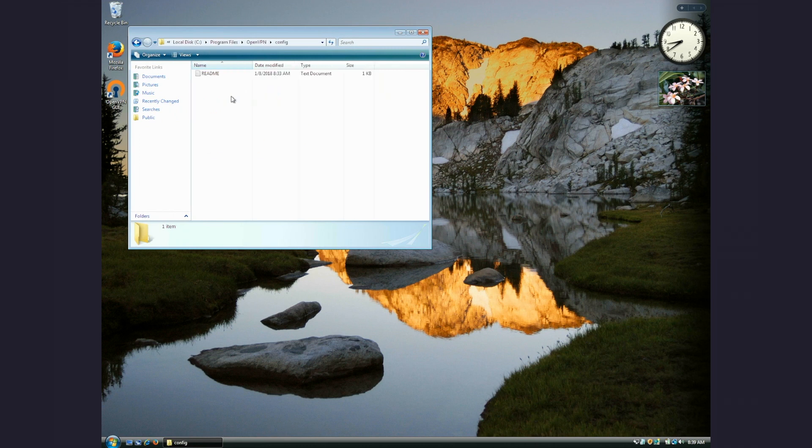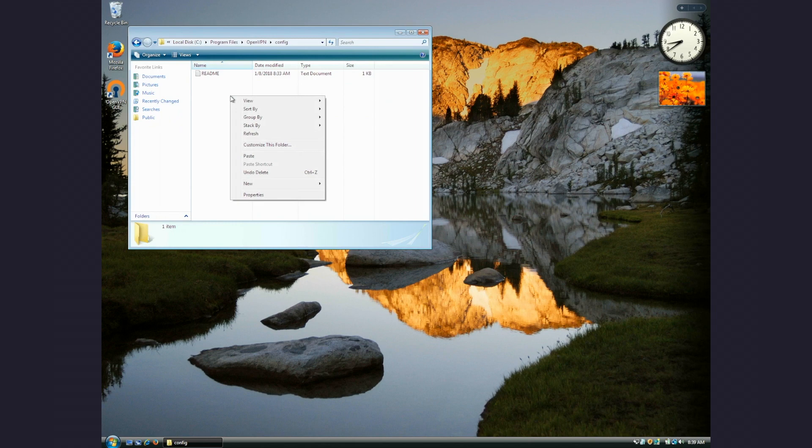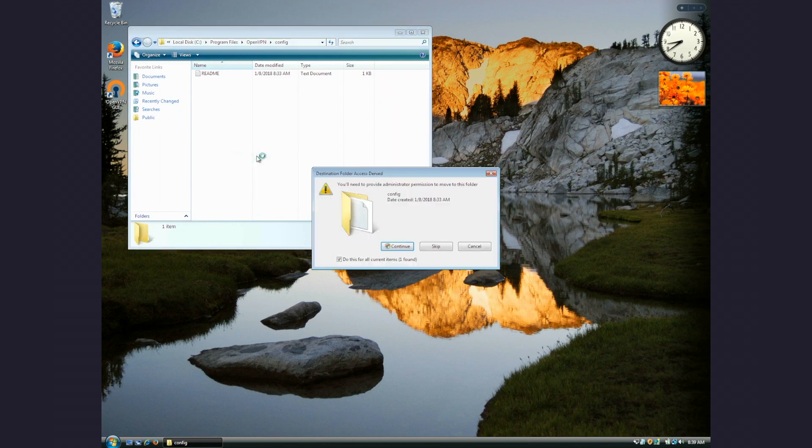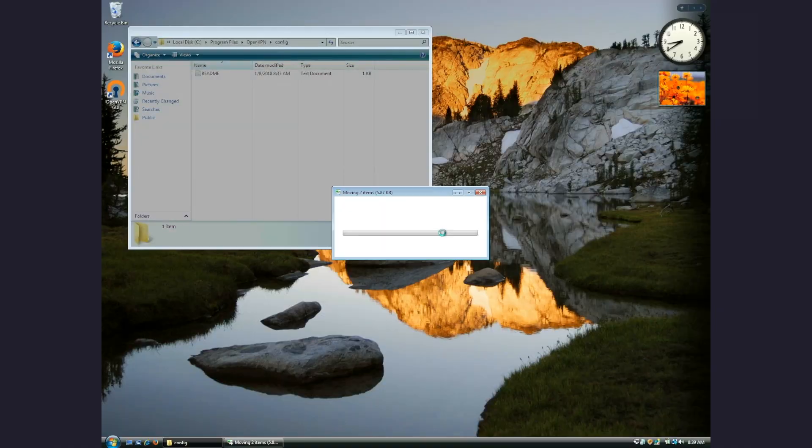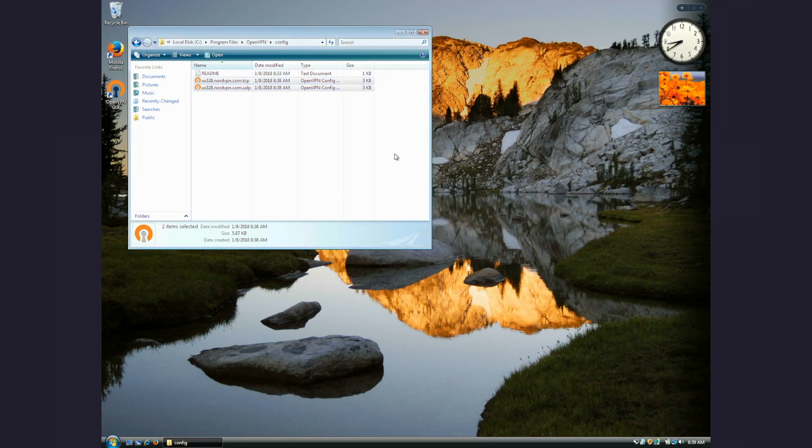Paste the configuration files here. You can do this by right-clicking on the folder window and selecting Paste. You have successfully uploaded the configuration files.